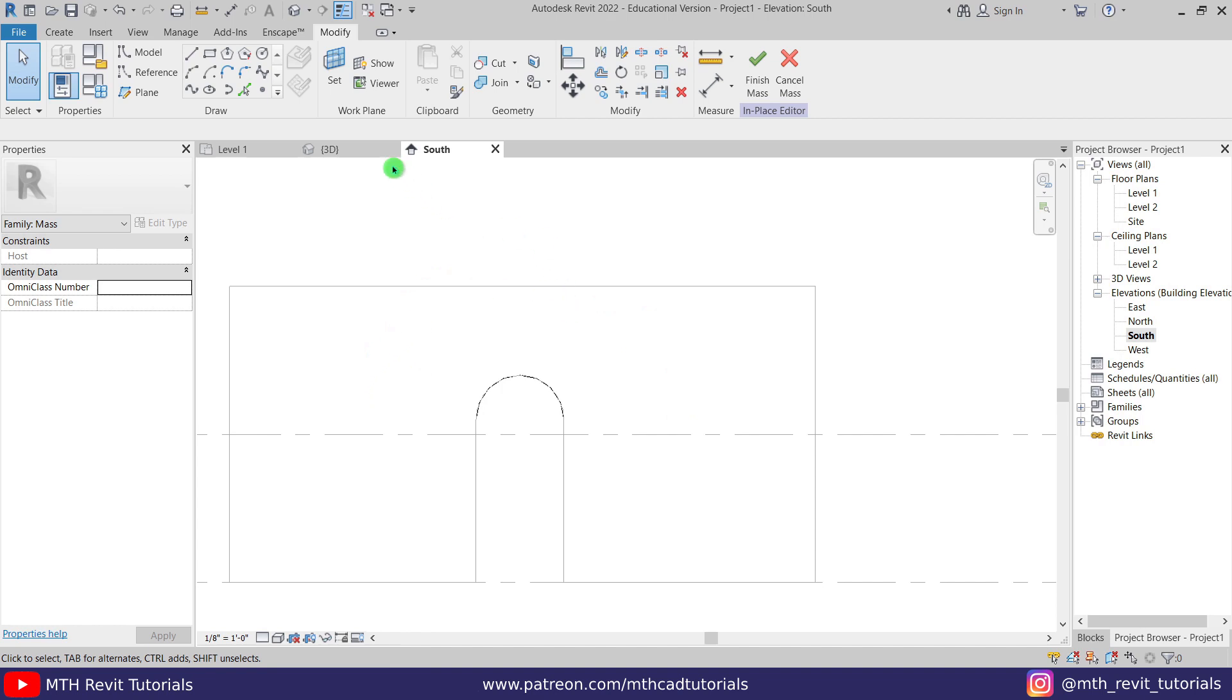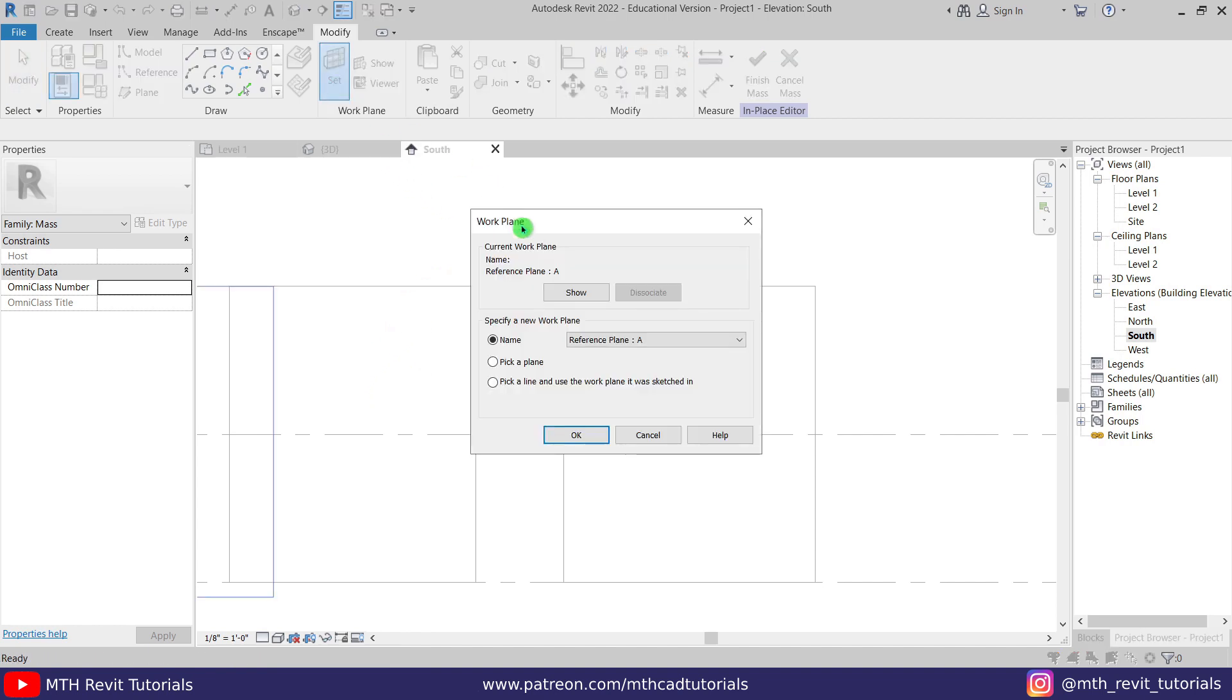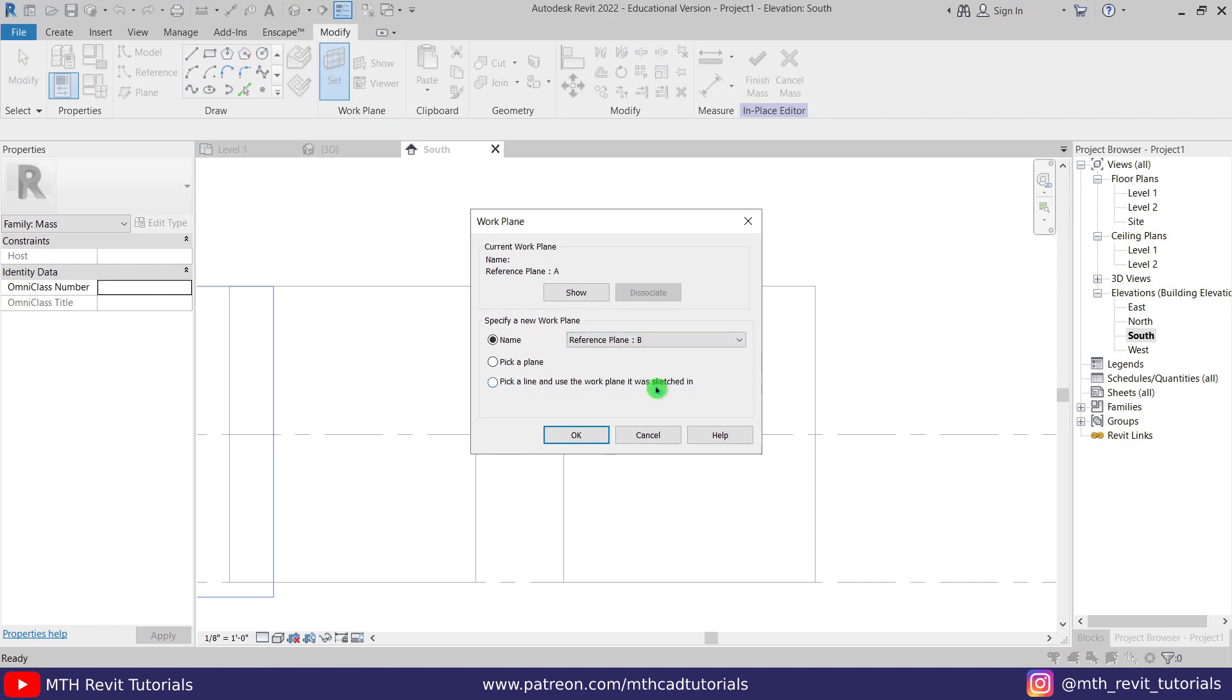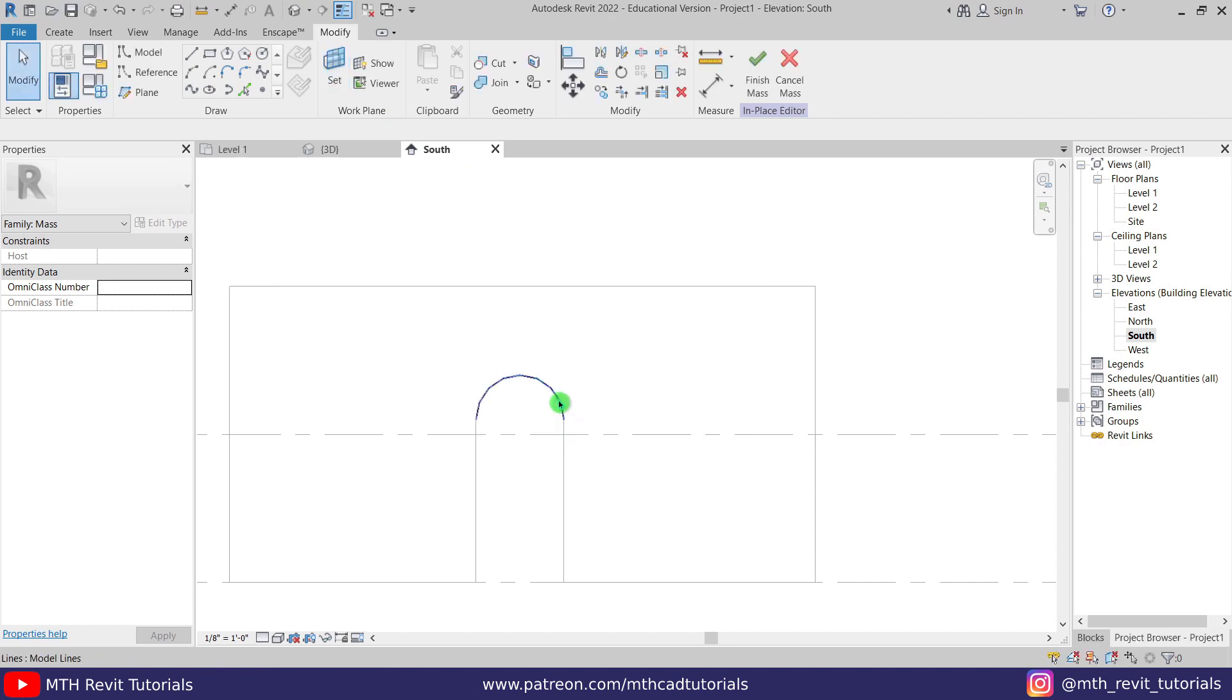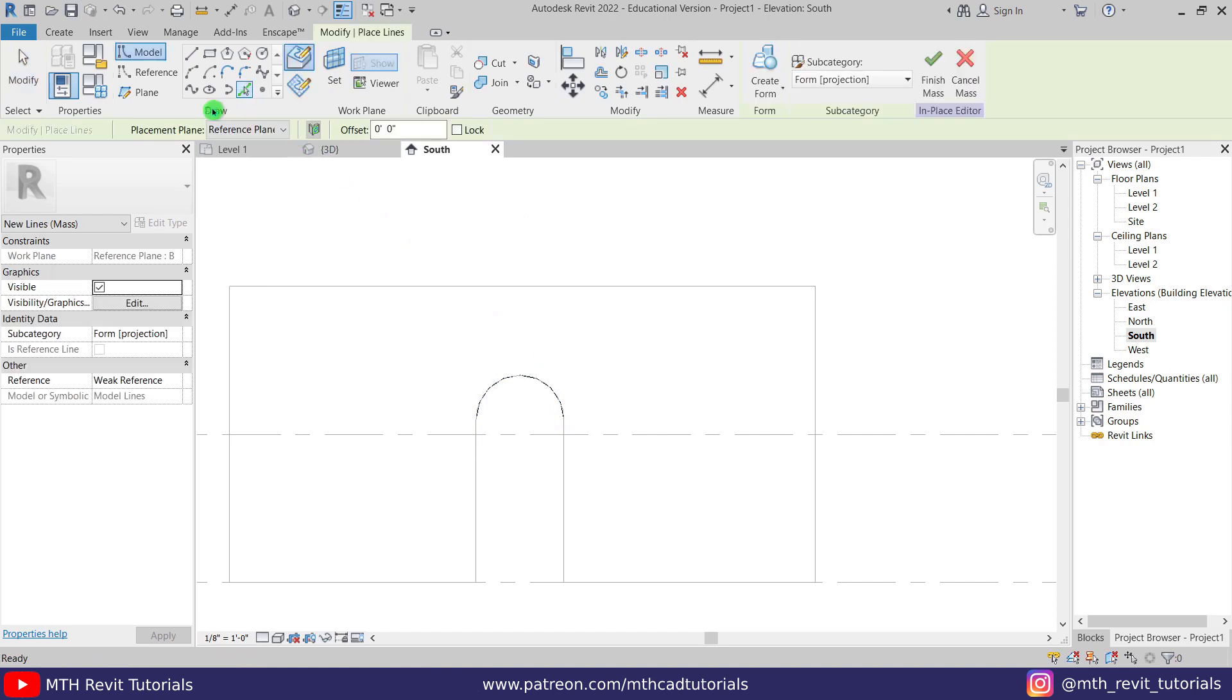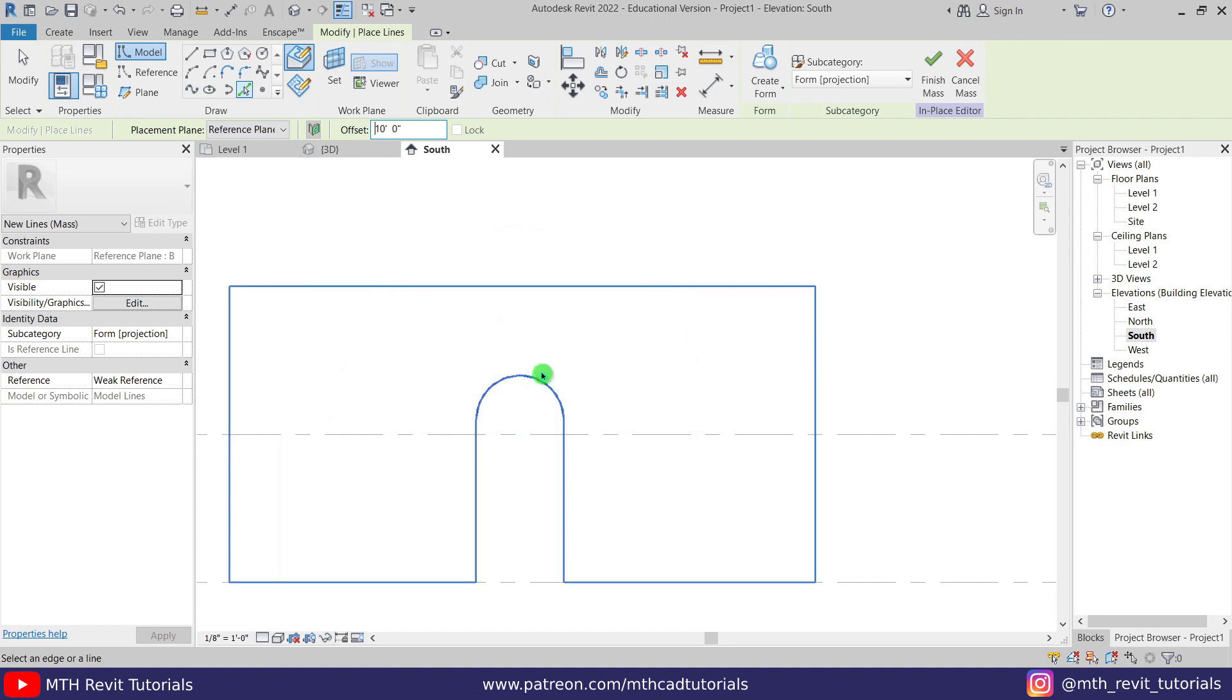Now to create another arc here, I'm going to change the work plane. For that, let's click here set work plane and this time we will select reference plane B. Let's click OK and we can use pick lines and give an offset here 10 feet and select this arc.